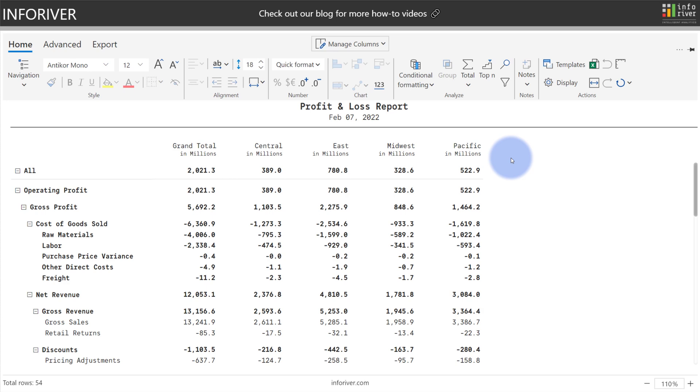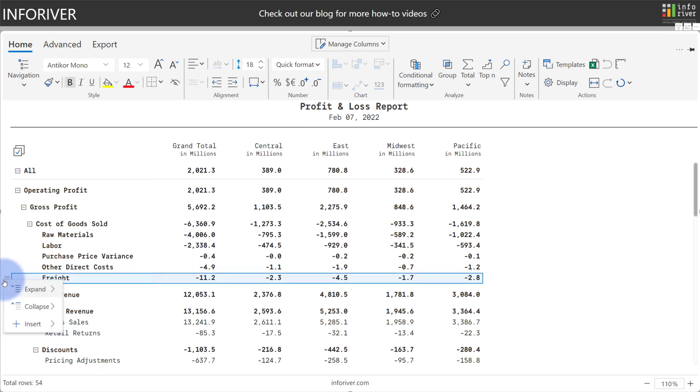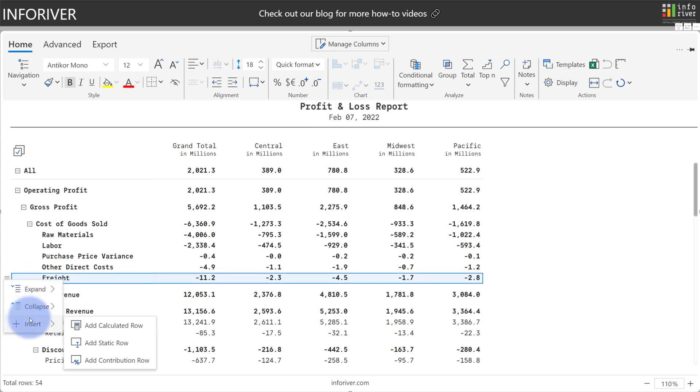Let's demonstrate the various row insertion options we have available. To start with, we need to come over to the row menu for any of the rows we have in our matrix table. We click to open the menu, we'll have an option down here for Insert. And we have three choices available: Add Calculated Row, Add Static Row, and Add Contribution Row.